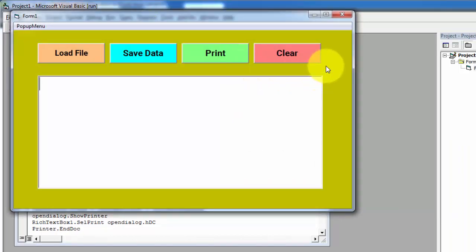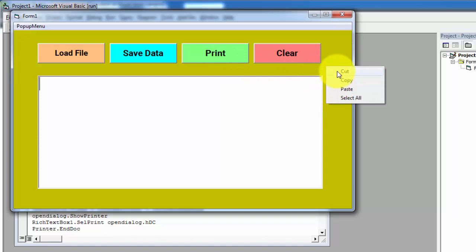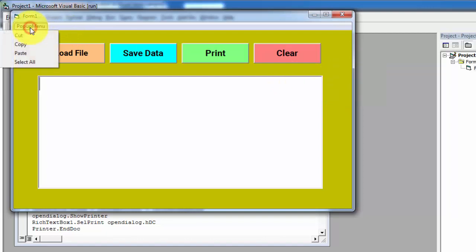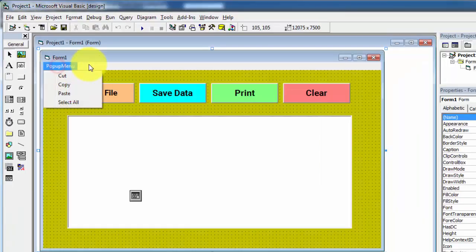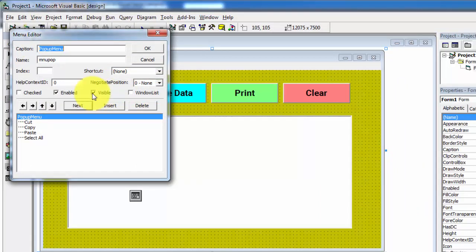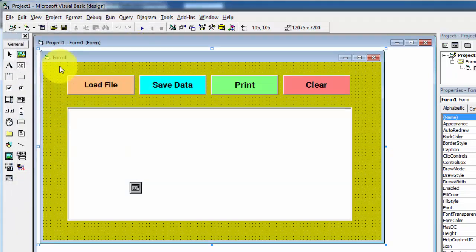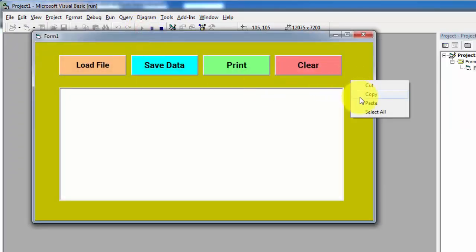When you right click on the form you will see a pop-up menu that has cut, copy, paste options, and also there is a pop-up menu on the top of the form. I am now going to hide this pop-up menu. To hide it, click on menu editor and uncheck the 'visible' property, then click OK. Now the pop-up menu on the top of the form is hidden. Running the application again, when I right click on the form you will see the options: cut, copy, paste. This is how you can create the pop-up menu.